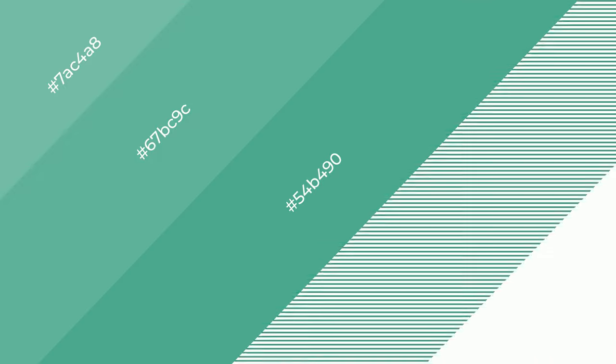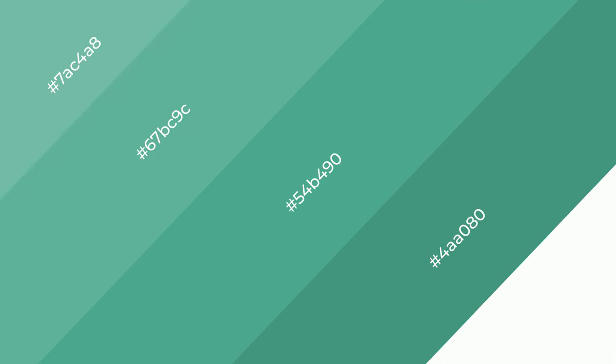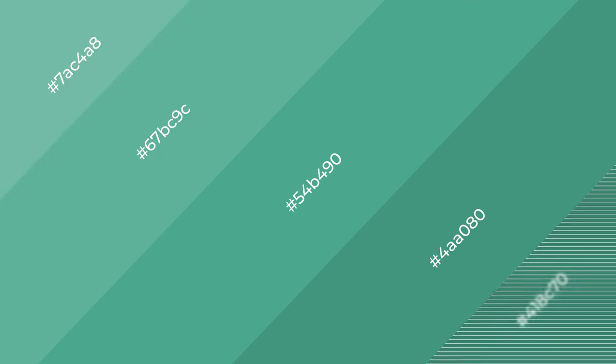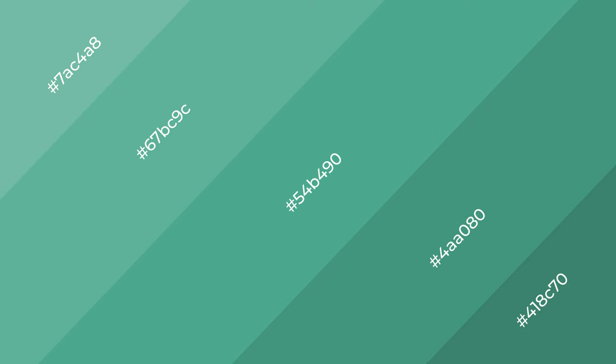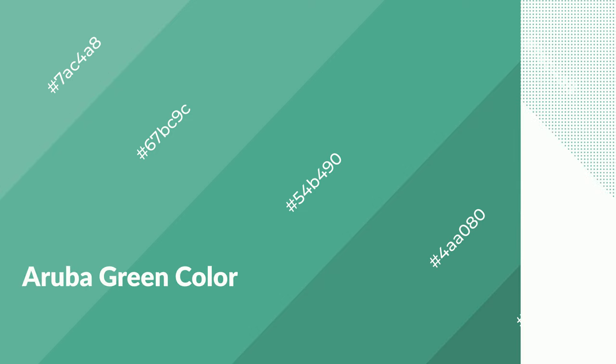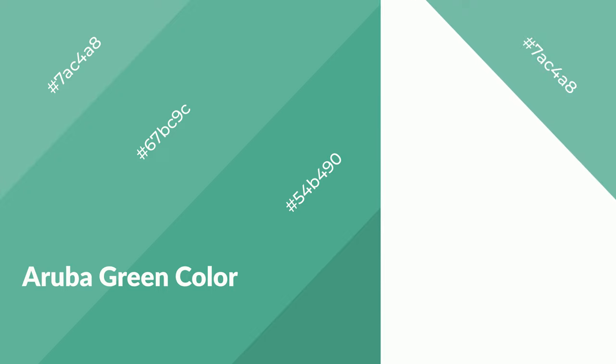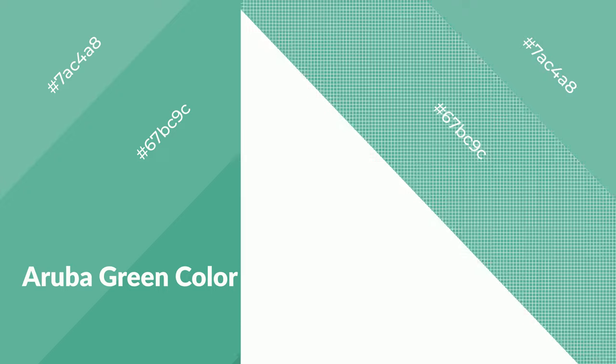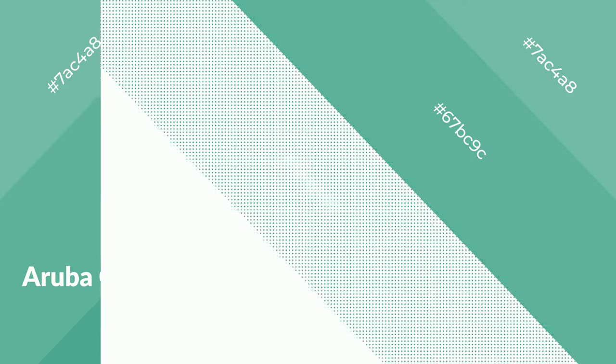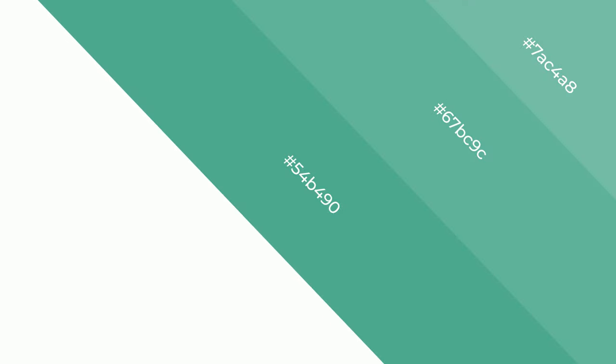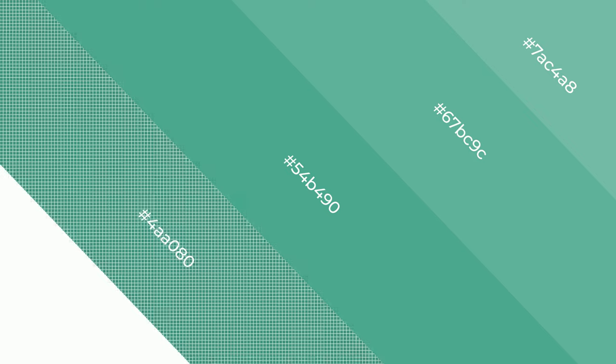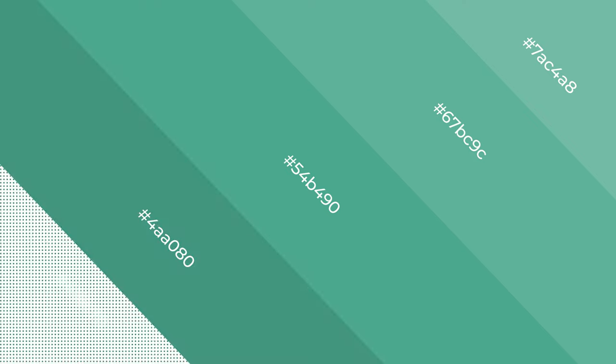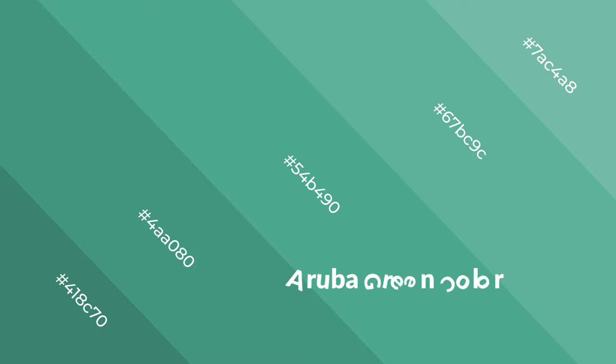Aruba Green is a cool color and it emits calming, serene, soothing, refreshing, spacious, unwinding, peaceful, and relaxed emotions. Cool colors are like water.